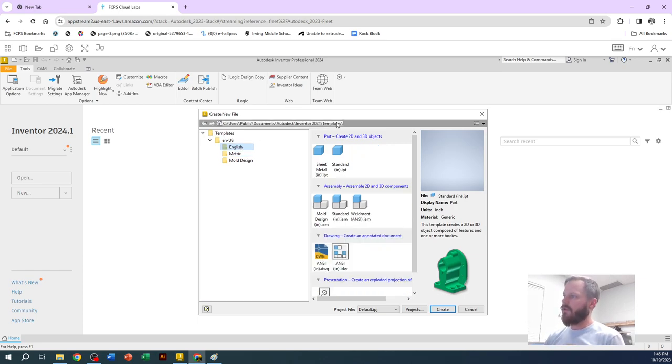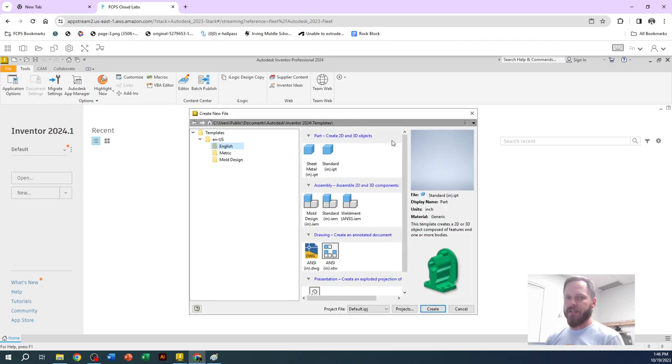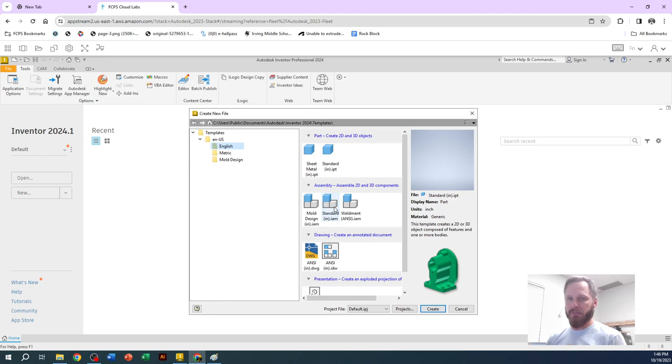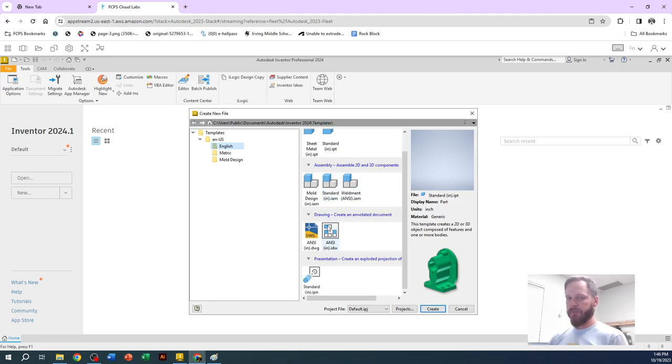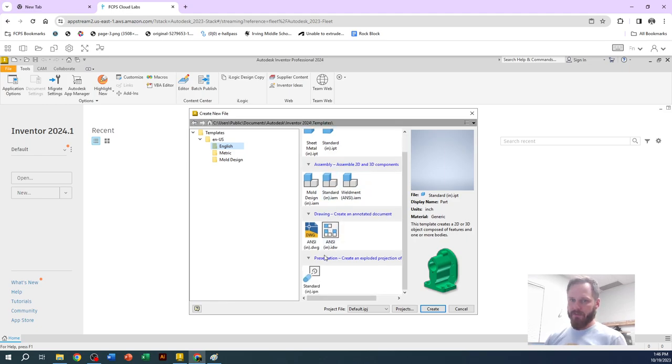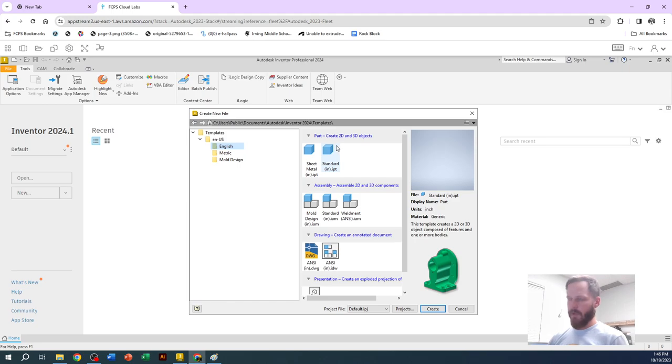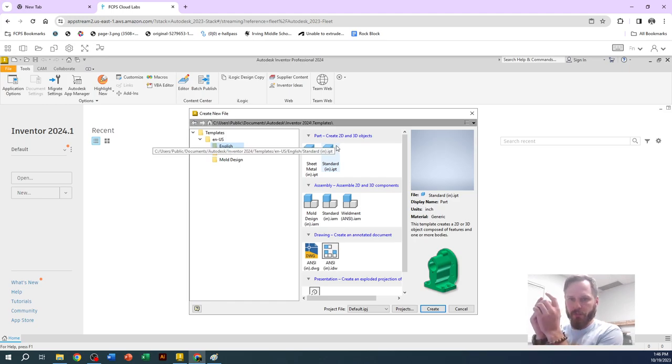And then in Inventor, we have different types of files. We have what's called a part file. We have what's called an assembly. We have a drawing. And we have a presentation. A part file is just what it sounds like. It's just like one little part.